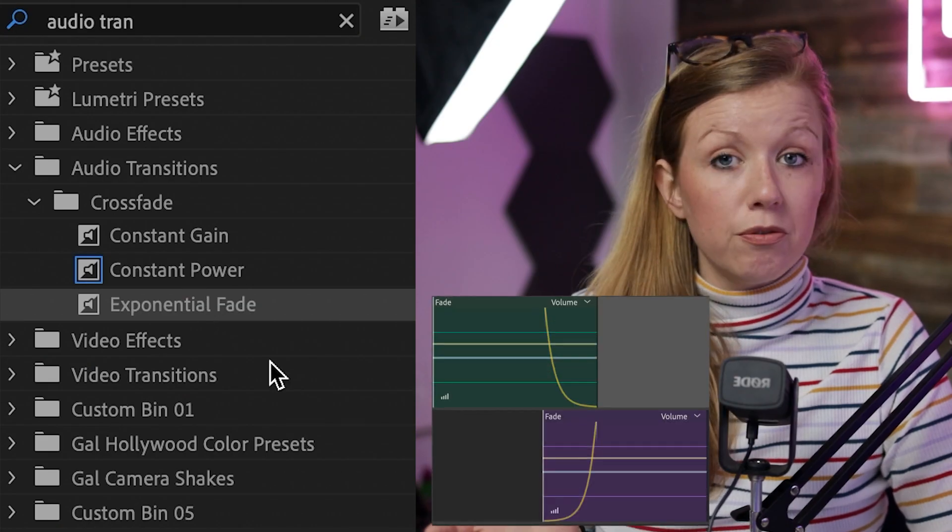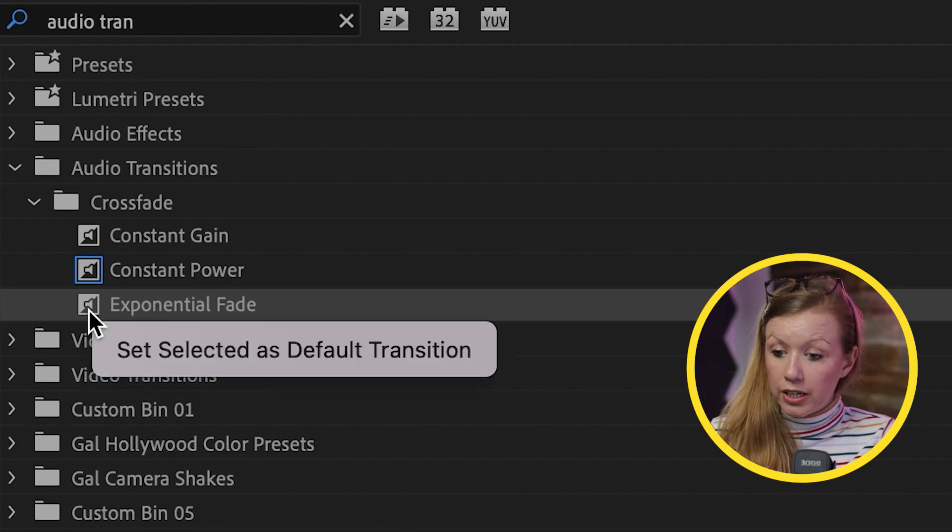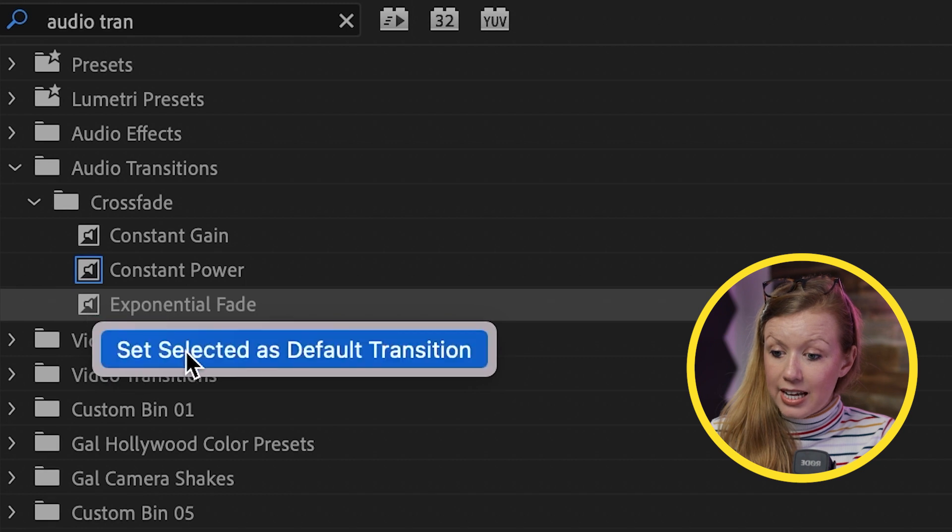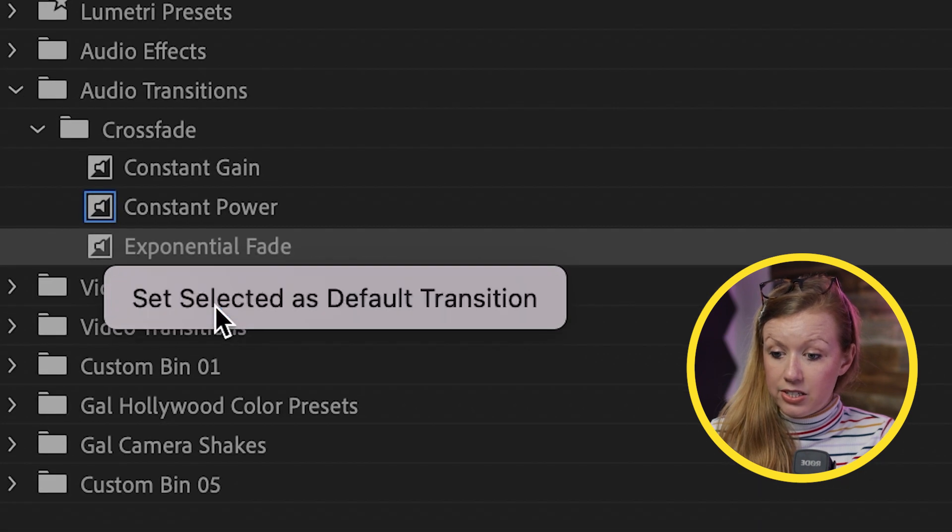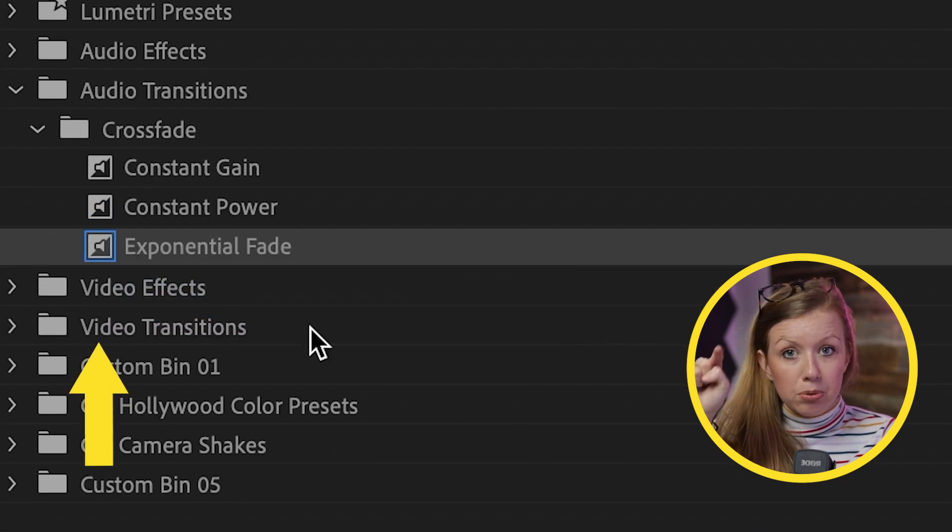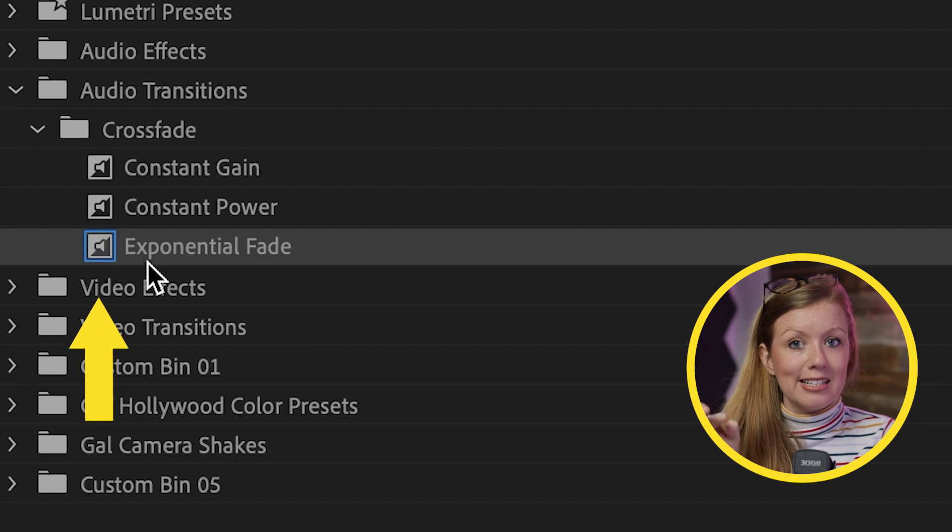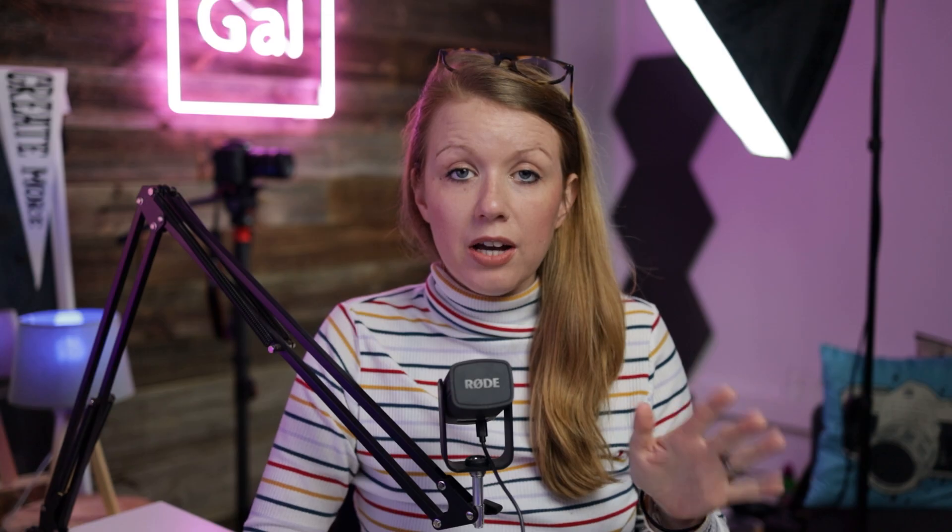But exponential fade is actually great. I use this one a lot. If you want to change exponential fade to the default, you can control click on it and set selected as default transition. And now it has that blue outline around it as the default.